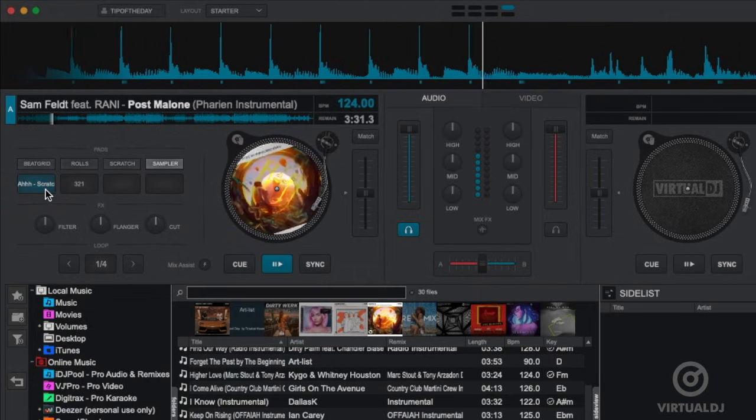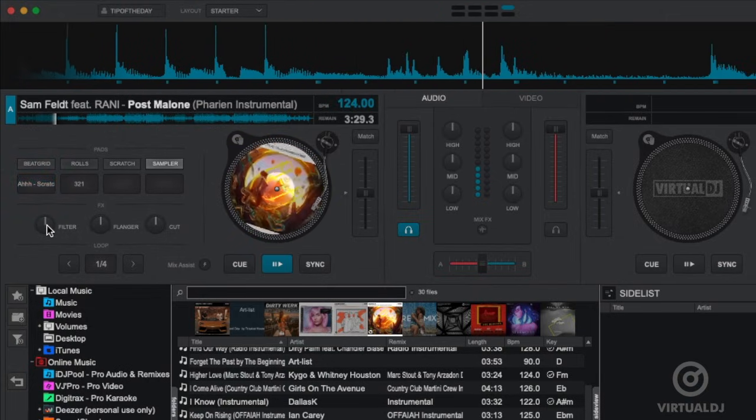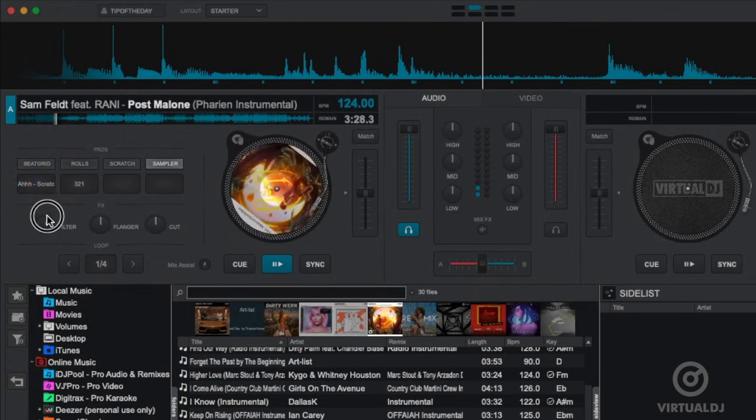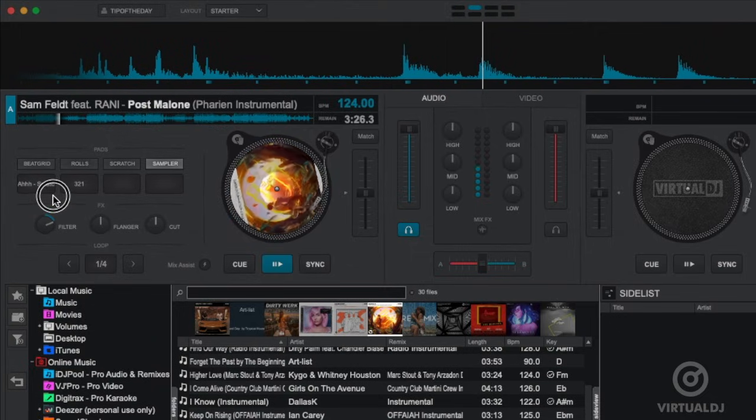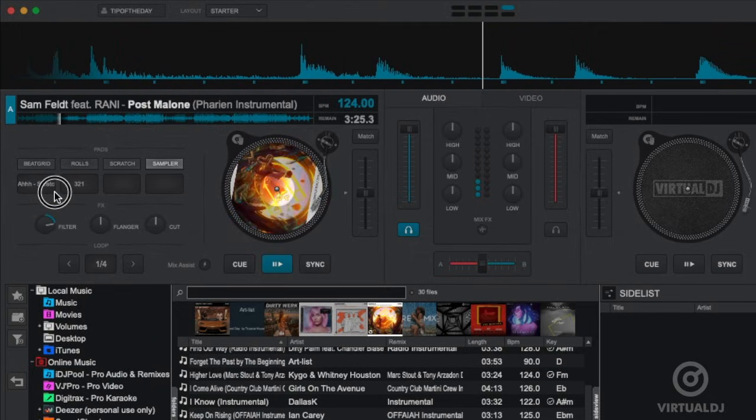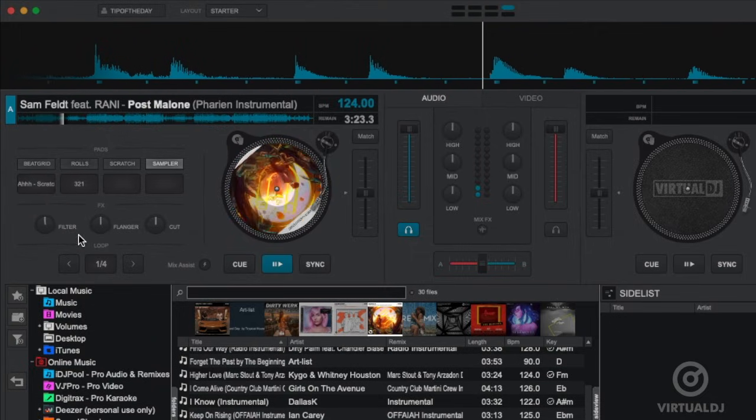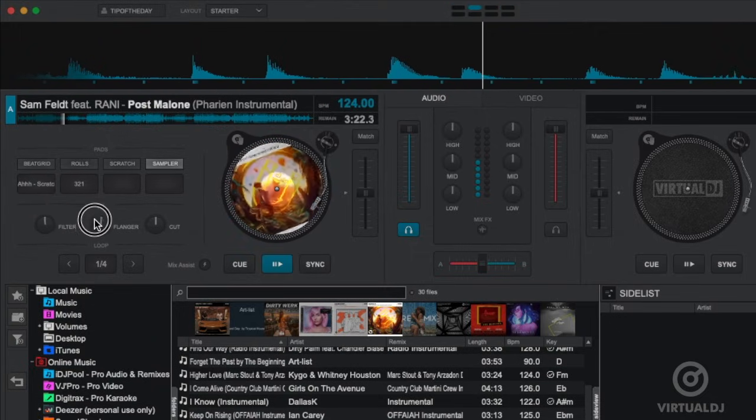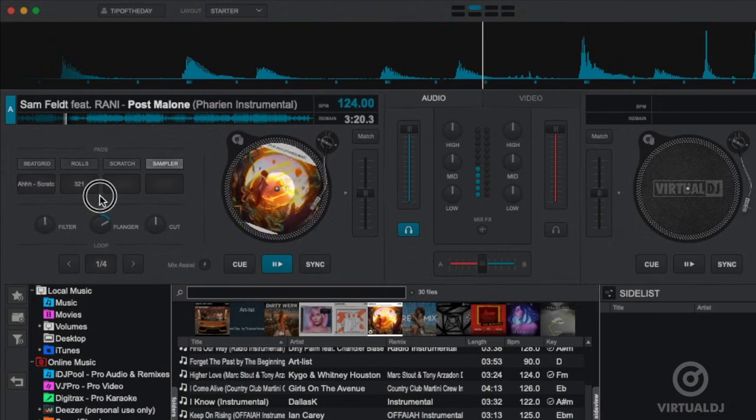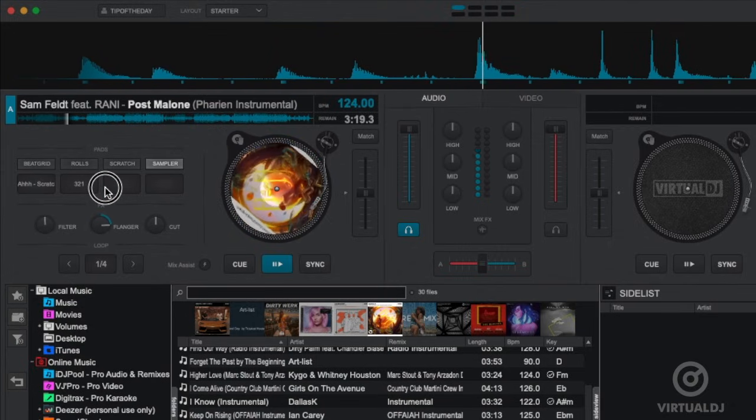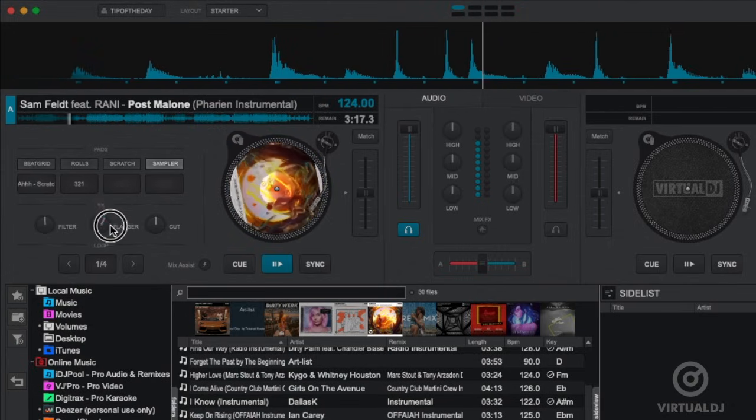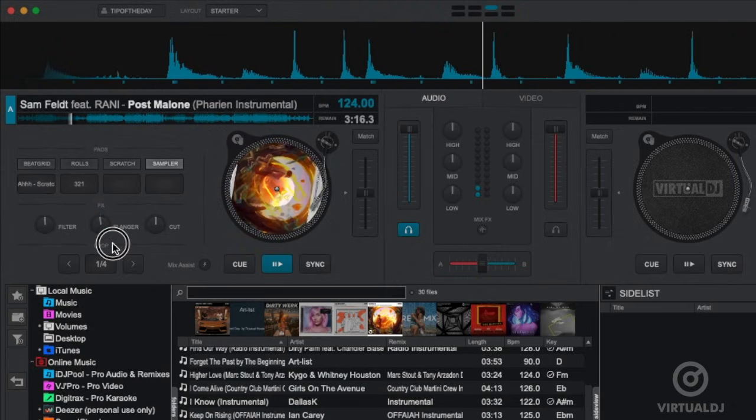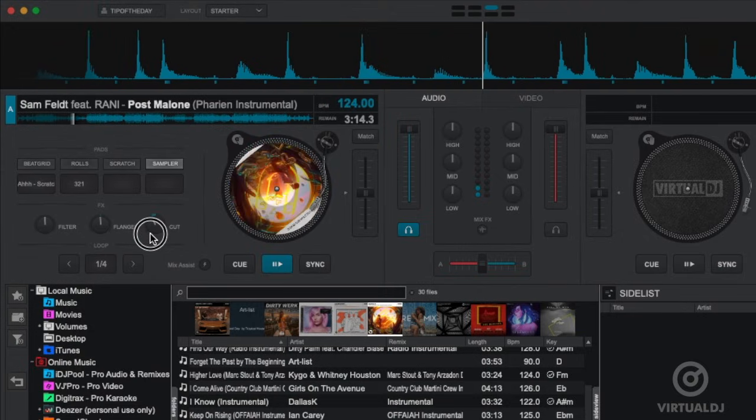Below the pads is the effects section offering three popular DJ effects. The filter, the flanger effect, and the transformer cut effect.